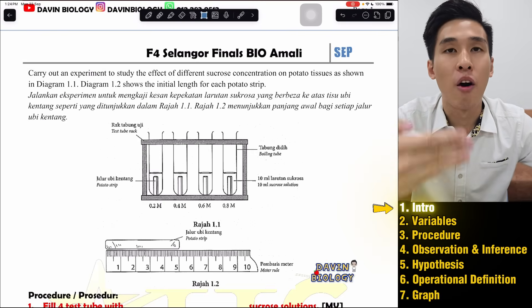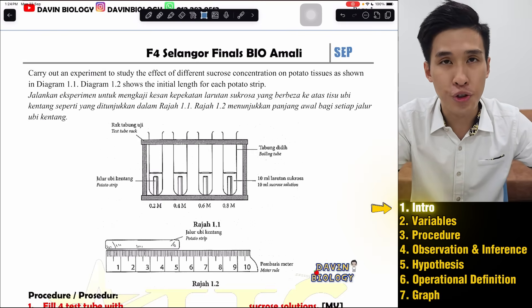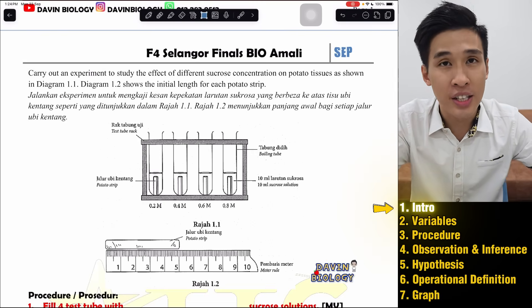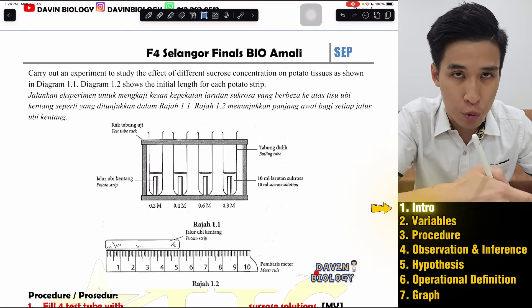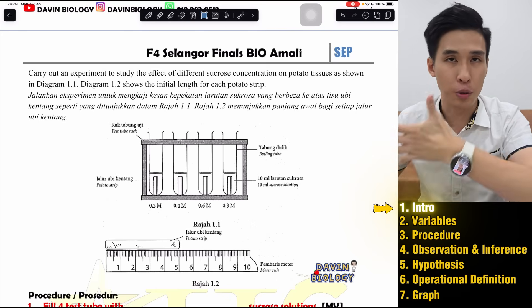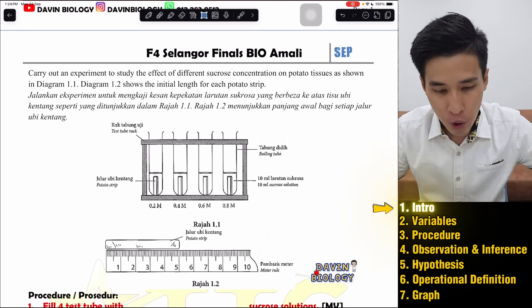In this video, we're going to talk about our Form 4, Chapter 3, Bio Amali — Effect of Different Concentration of Sucrose on Potato Tissues.